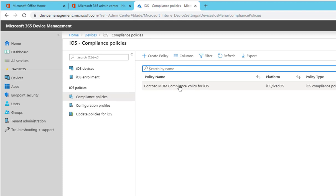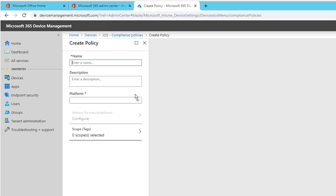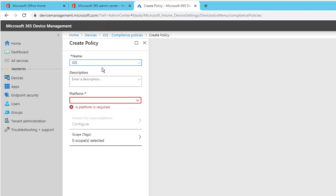I'm going to create a brand new test policy. Click on create. I'm going to call this iOS test compliance policy.